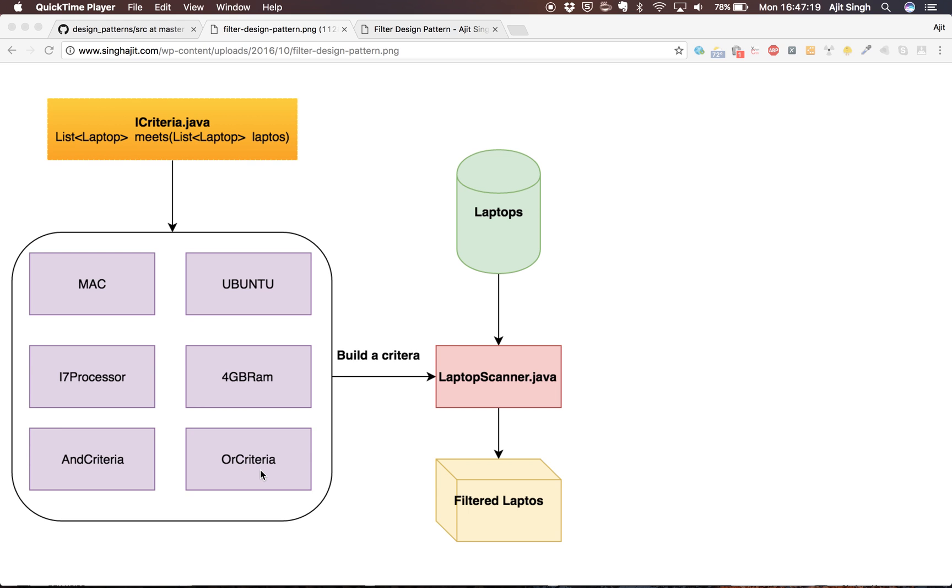Or Criteria is something where user has choice of either this configuration or that configuration. In that case as well you can use Or Criteria and filter out the laptops. There is a laptop scanner which will use these criterias and filter out the laptops and give the filtered laptops back.